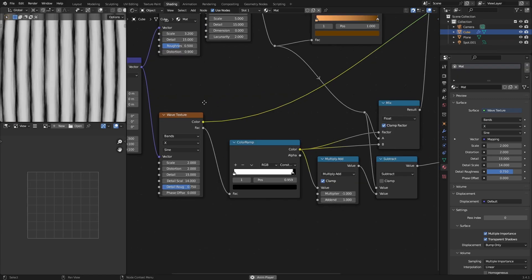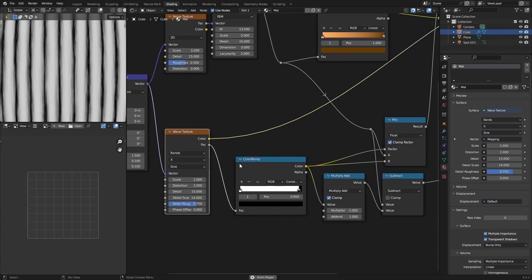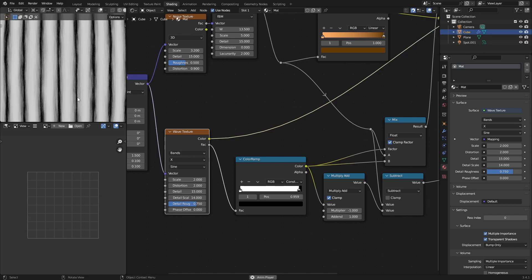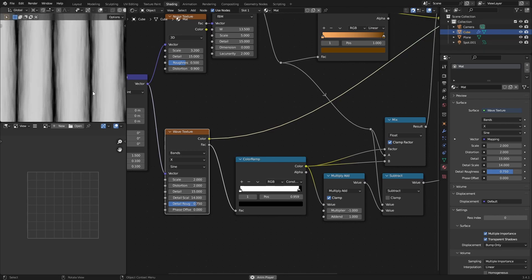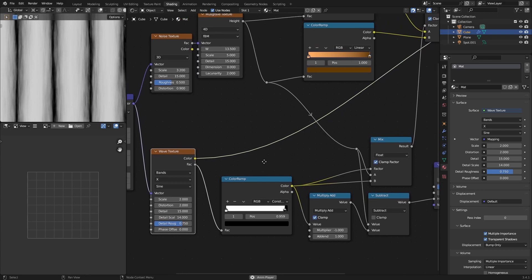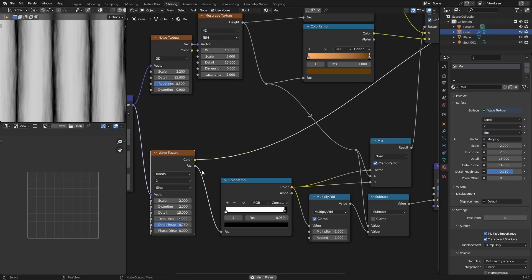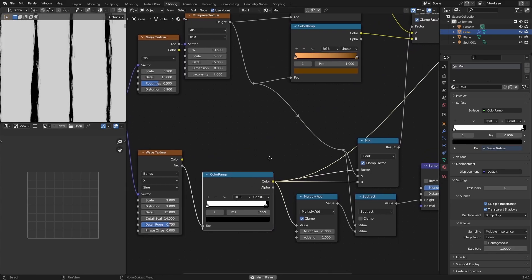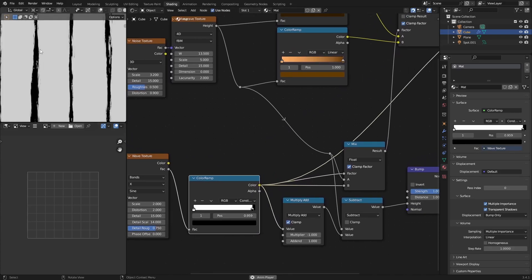The next thing we're going to do is pass this wave texture through a color ramp, and that will get rid of most of these distortions. So if you want that in your final render, then you don't need to do this step. I wanted some sort of sharp differences between the planks — sharp dips — that's why I did this.